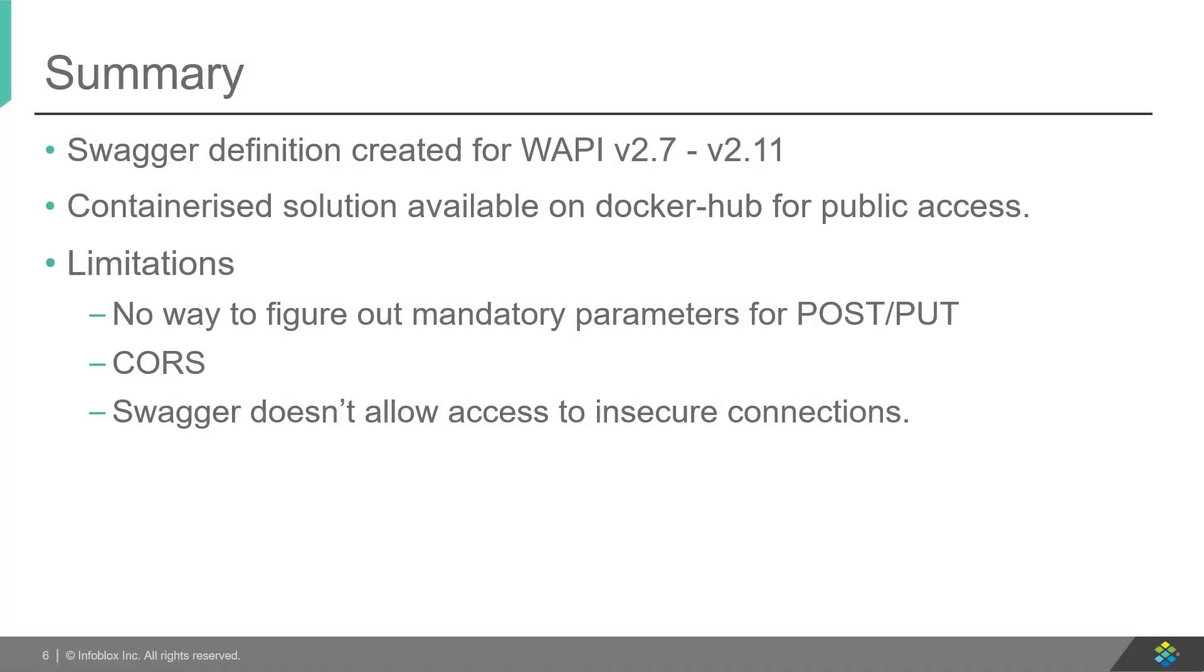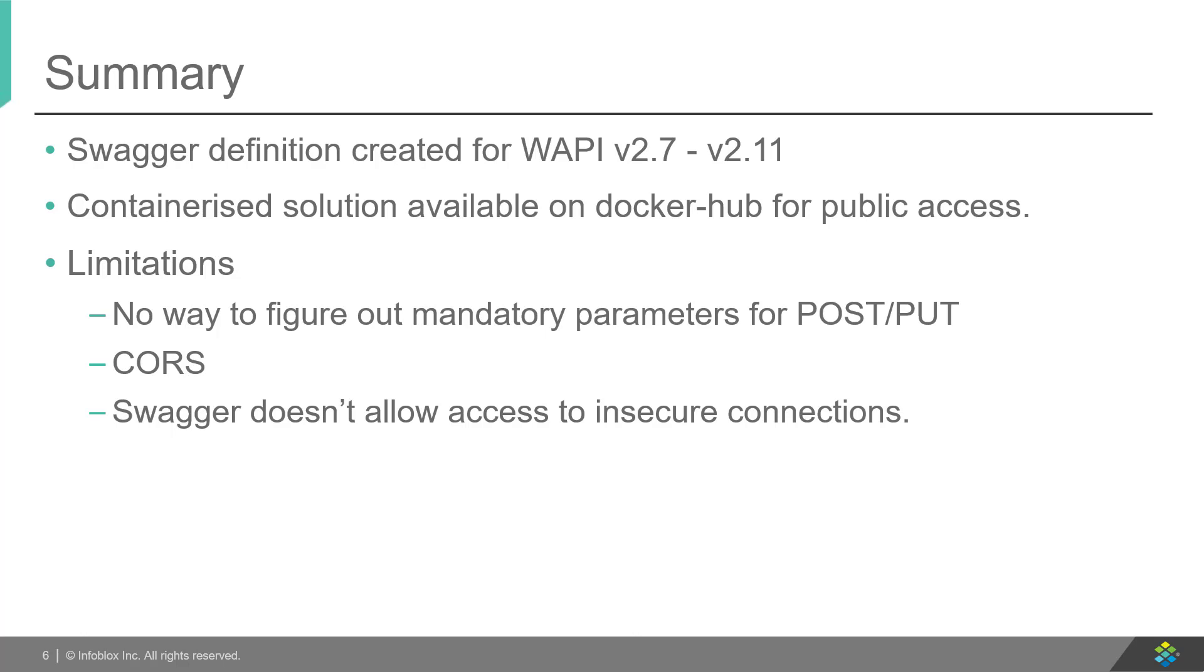To summarize, Swagger makes the process of using APIs extremely easy and removes the dependency on API docs by visualizing the APIs using a friendly user interface. The Swagger definition for Infoblox WAPIs is available on Docker Hub for public access. Few limitations include cross-origin resource sharing which can be overcome by using CORS plugin for Chrome, insecure connection limitation which can be overcome by pre-launching the UI and accepting the security warning, and the third limitation is fetching mandatory parameters for POST and PUT operations. The Swagger definition provides you a customizable, holistic and granular view of Infoblox APIs and makes it really easy to understand and play with the APIs.